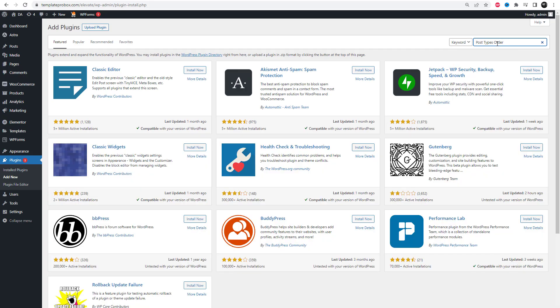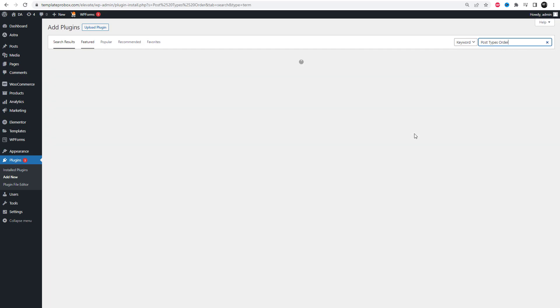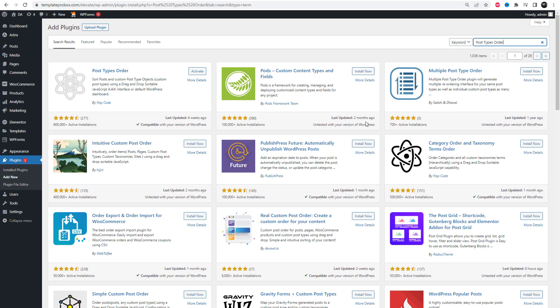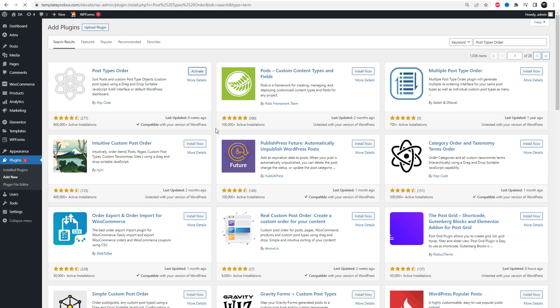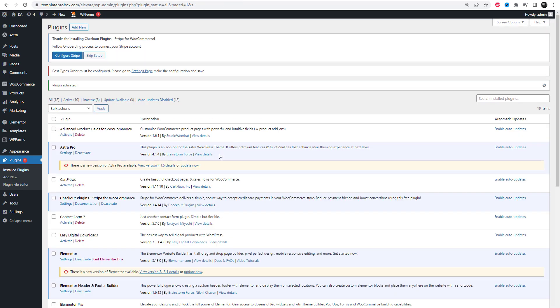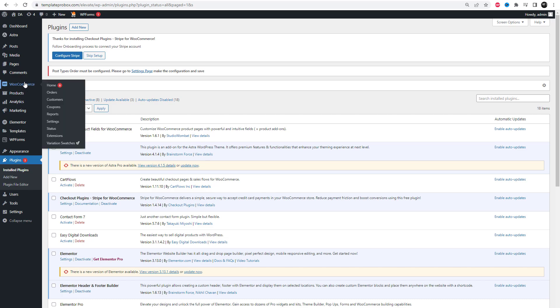Go to the plugin settings and search for the post types order plugin. Install and activate it. After activation, you will see the product reorder option displayed under the products tab. There, you can easily reorder your products.